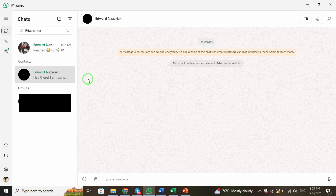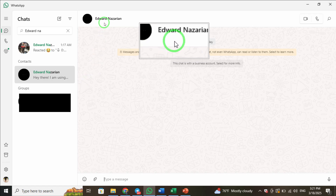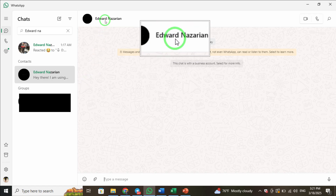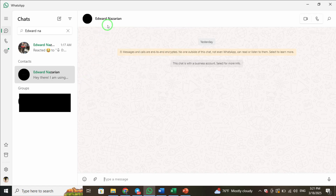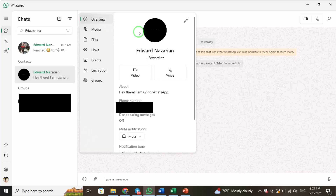Next, click on the contact's name at the top of the chat window. This will open their contact information on the right-hand side of your screen. Here, you'll see various details about the contact.